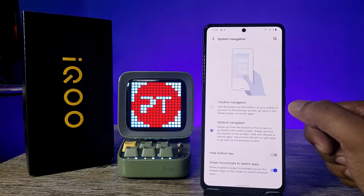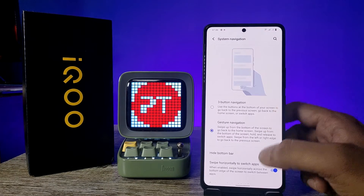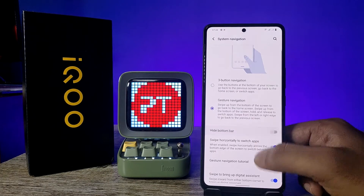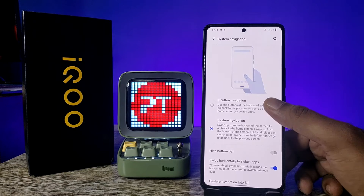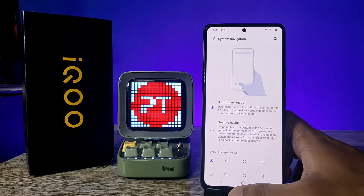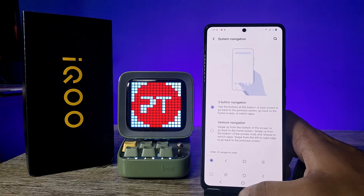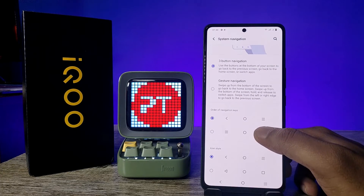In this phone, gesture navigation is selected by default. If you want to change to three-button navigation, click on Three Button Navigation. After selecting it, the three buttons will appear on screen.